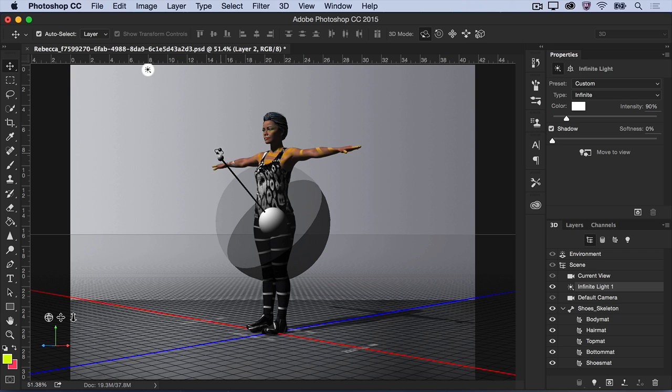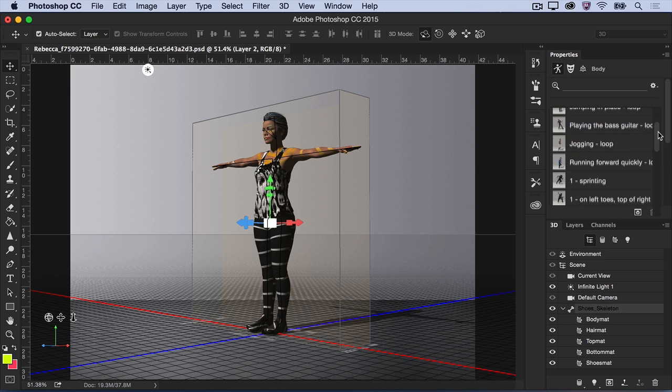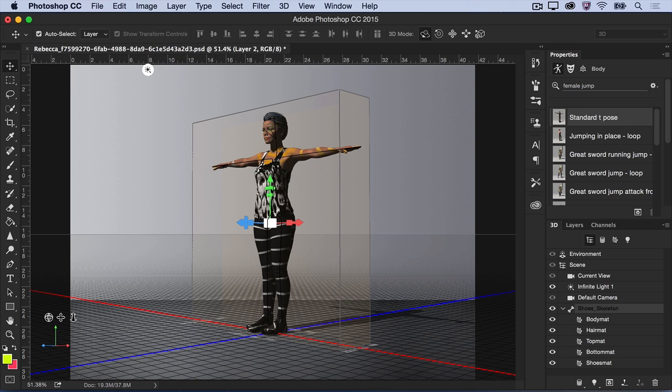In the 3D panel, select the skeleton component. Now, in the Properties panel, select the body icon. Here you can browse through thousands of poses and animations for your model. You can also search through the collection to find the one that you like. Click to apply the animation or pose to your model.